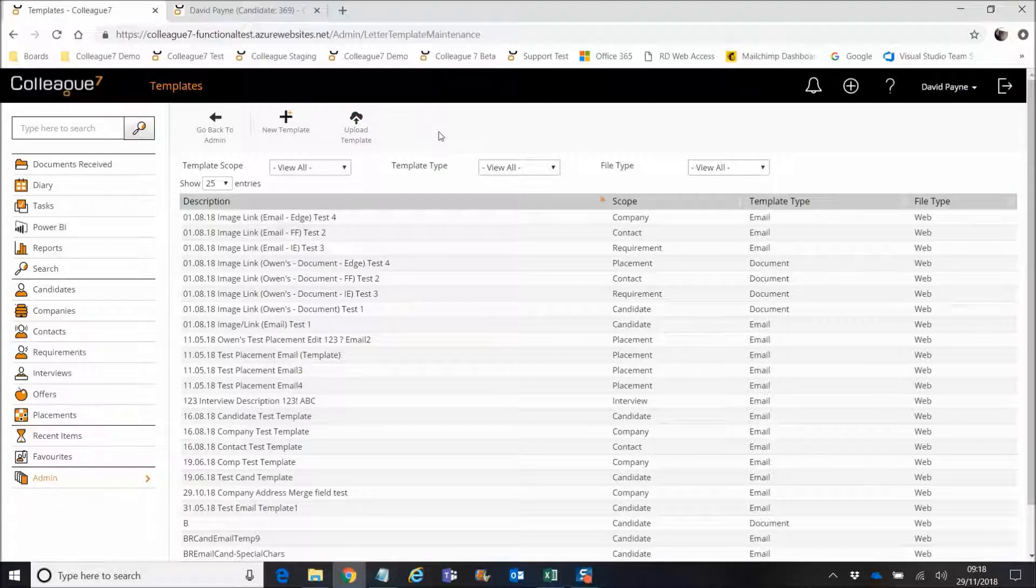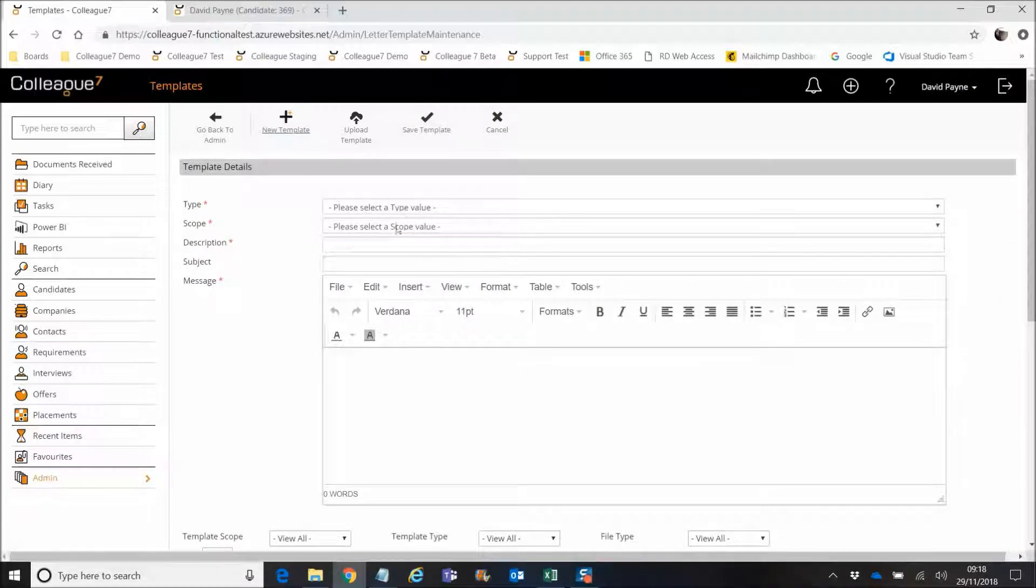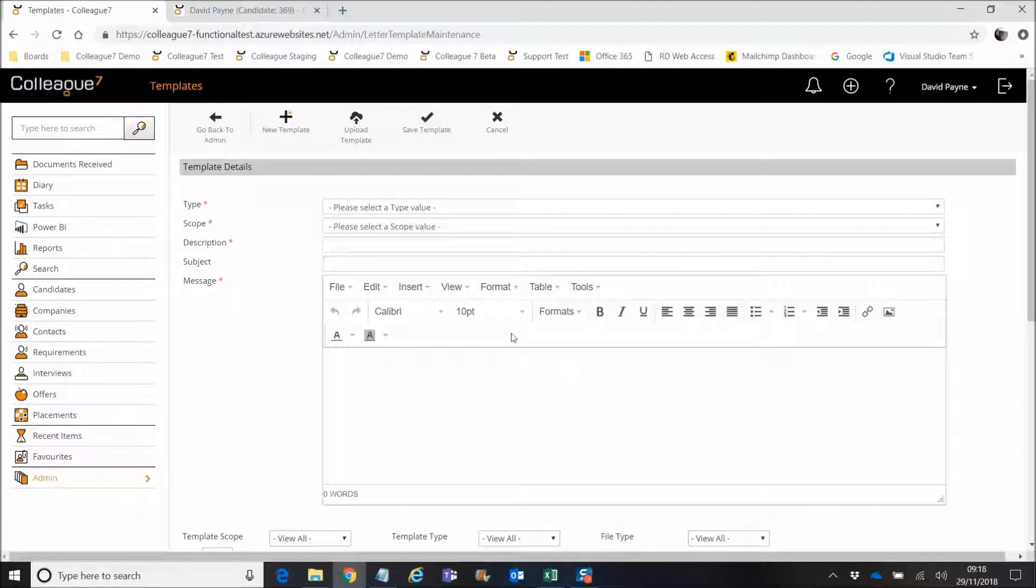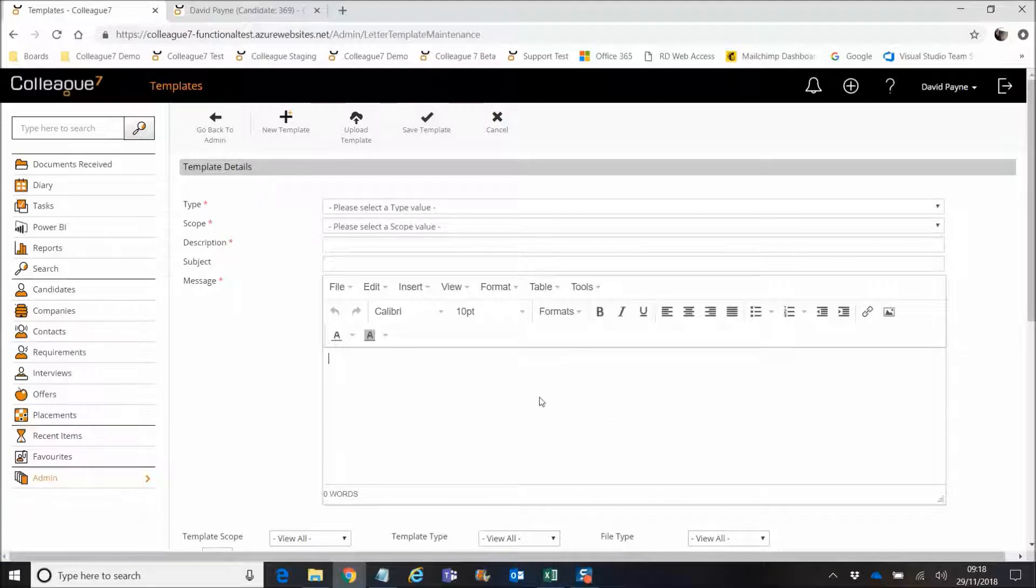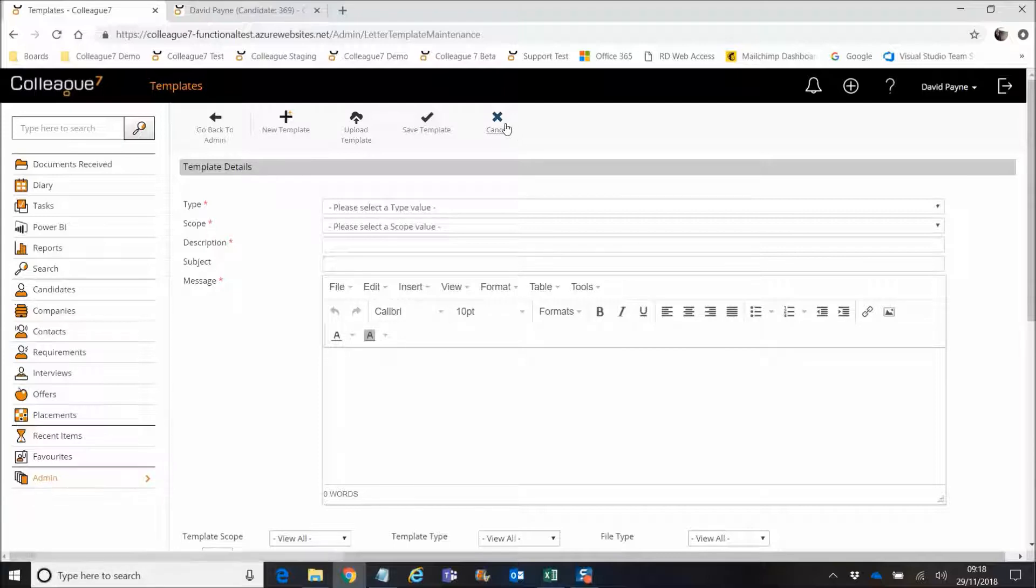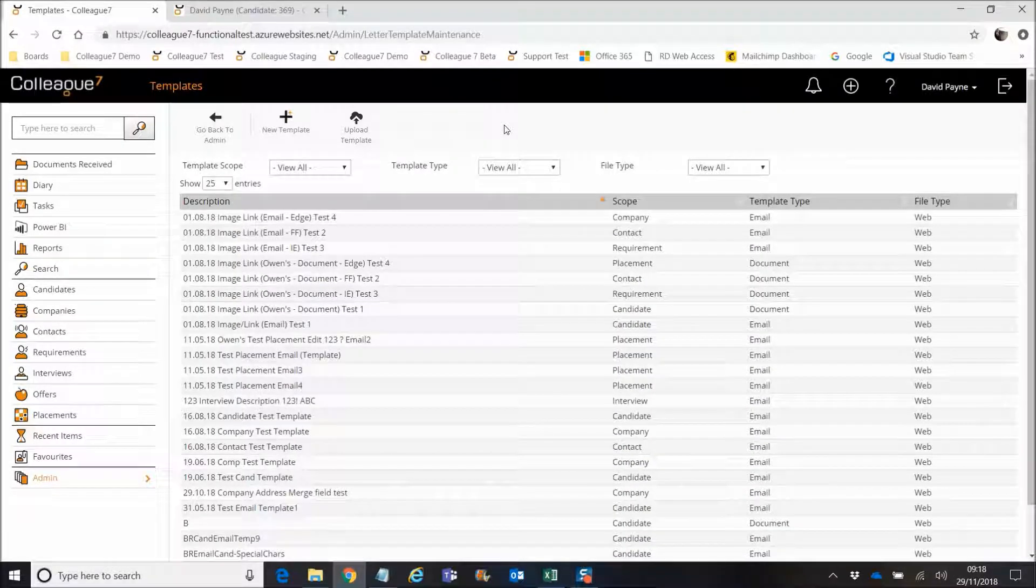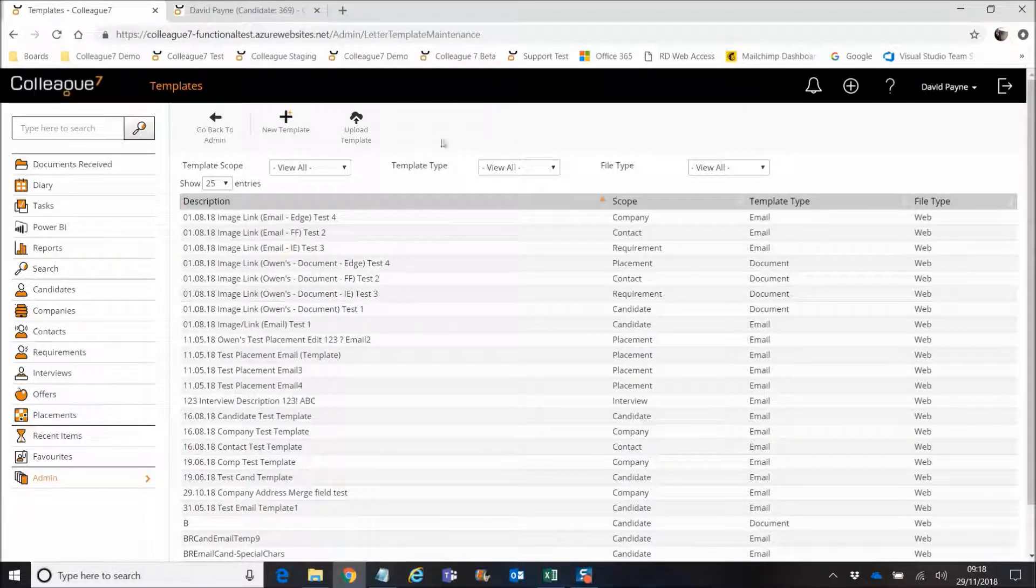So previously within Colleague, you've always had this option to add a new template and that template would be built within this interface, this HTML based interface. But the feedback that we were getting from a lot of clients was that it was difficult to recreate the sort of templates that you would create in a Word document within this interface, which is understandable. It's designed to try and help you with multiple formatting, but it's just not the same as with the options that come with a Word document.